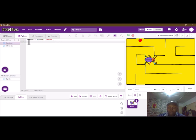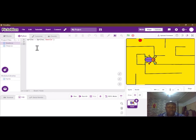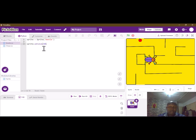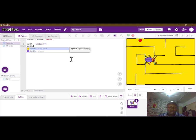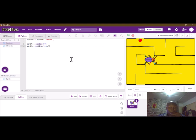We want to make the beetle a little bit smaller, so we are going to select the sprite and then set the size to 50. Then let's also change the direction — we're going to set the direction to face upwards, so that will be zero. Let's run this and see.